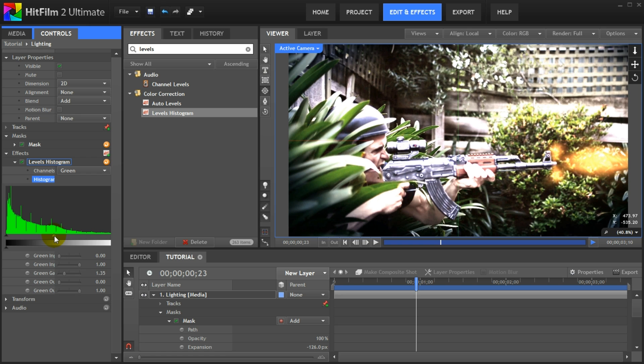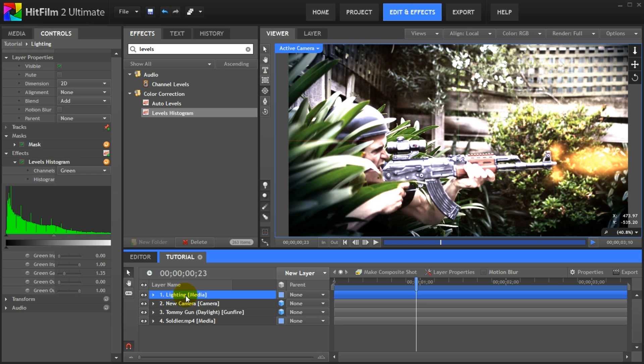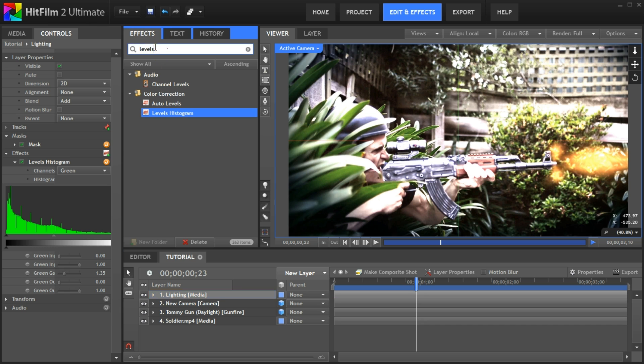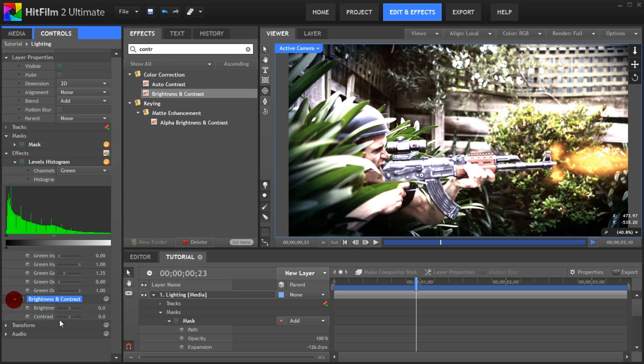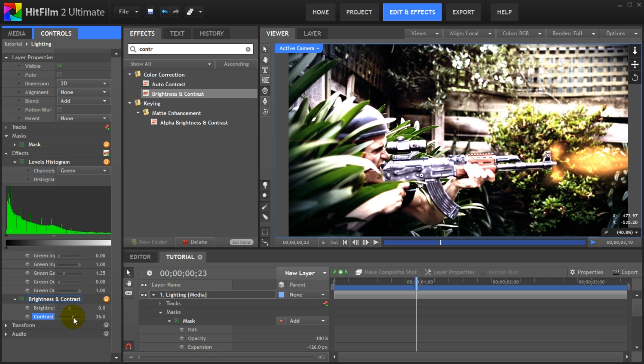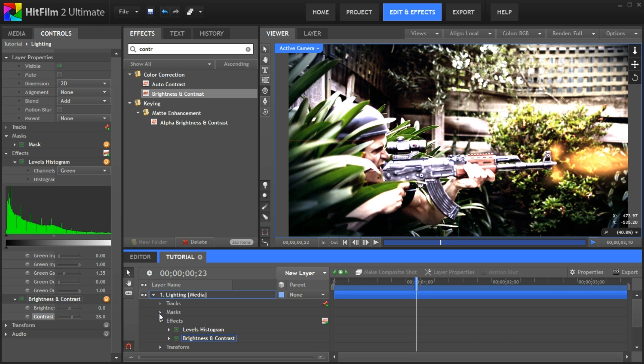I actually think the lighting looks a little bit too flat, so go search for the brightness and contrast effect and apply it to the lighting layer. Open up the effect properties and jack up the contrast to make the muzzle flash lighting pop a little bit more. That looks much better.